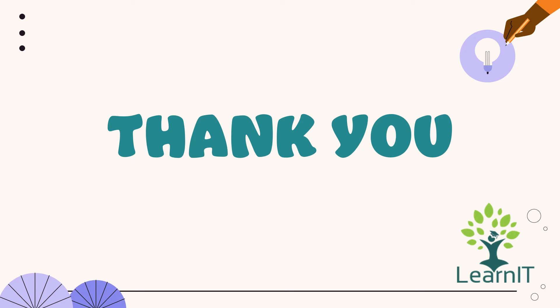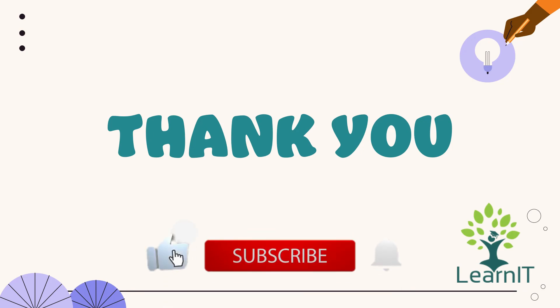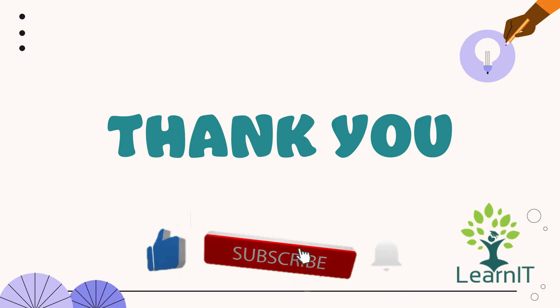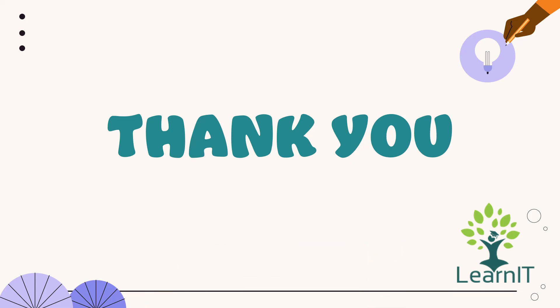For more information, please visit the description section under this video. Thanks for hearing me out. Stay tuned for more videos. Please do like, share and subscribe to my channel LearnIT. Bye bye.